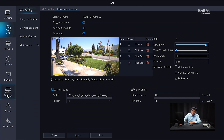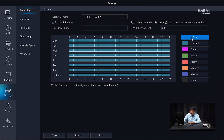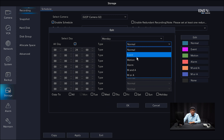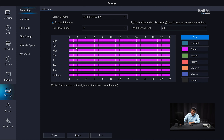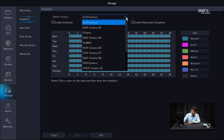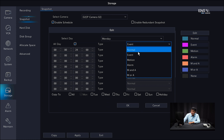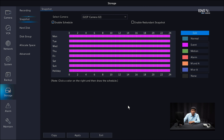Next, go into storage and select the correct camera. You need to enable two different types of recording schedules — otherwise it won't be able to play back the footage. Enable schedule and under edit, change the schedule to event, because active deterrence analytics are considered an event. Copy to all the days you want and click okay. The schedule will turn light pink — click apply. Then do the same for the snapshot schedule: enable it, go to edit, select event, copy to all days, click okay, and click apply.